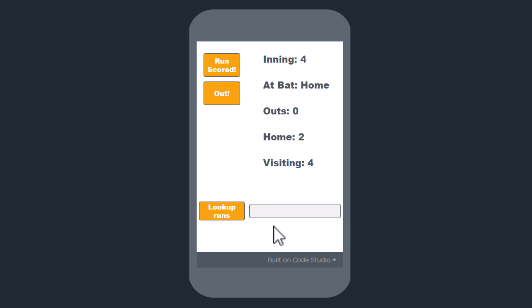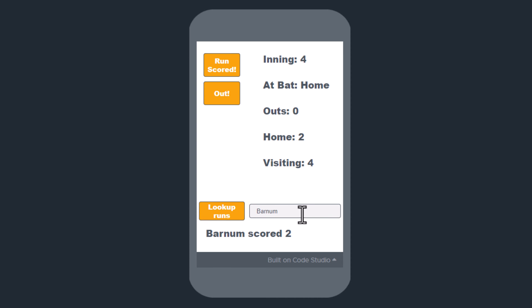If I want to see how many runs a player has scored, I type in their name and press Lookup Runs.